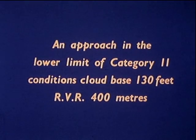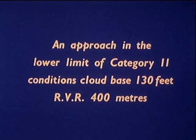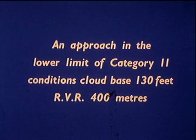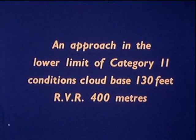Cloud base 130 feet, runway visual range 400 meters, near the lower limits of ICAO Category 2. For our flight, manual control throughout.